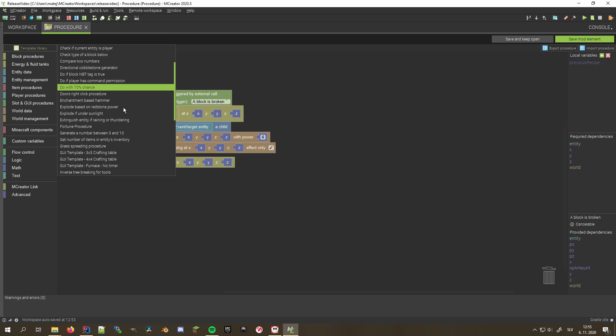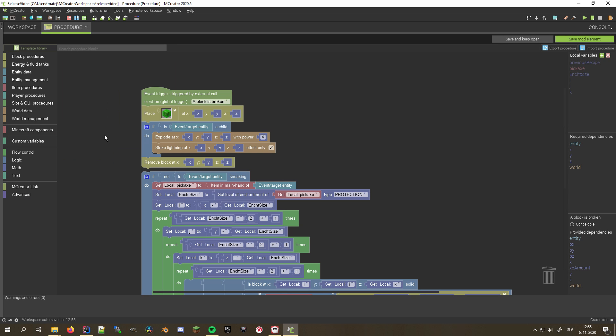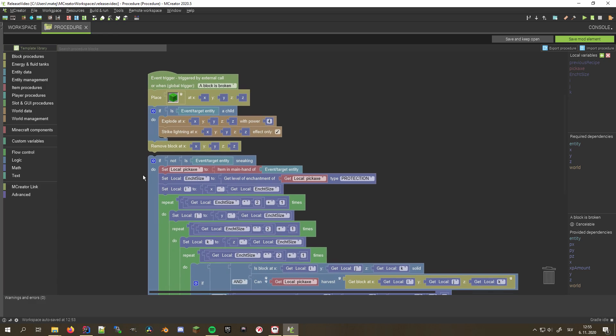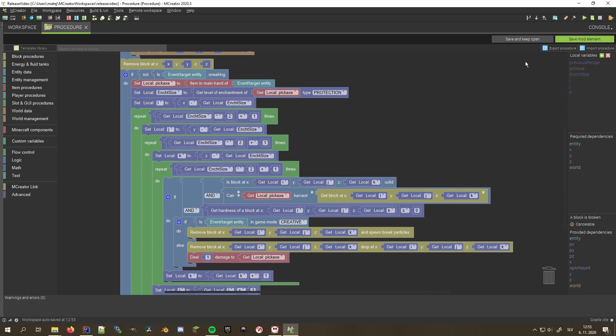Another improvement to the Procedure Editor is that variables from templates now load automatically, making the use of them more seamless than ever before.